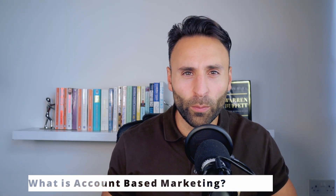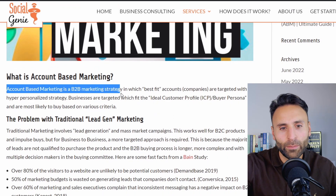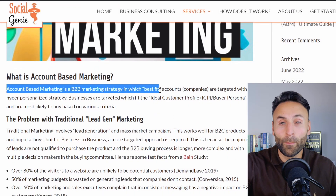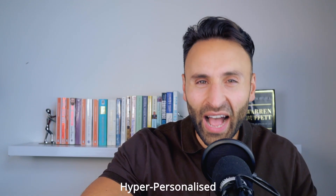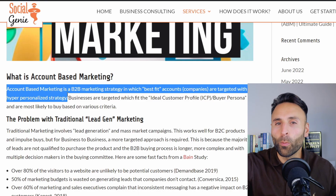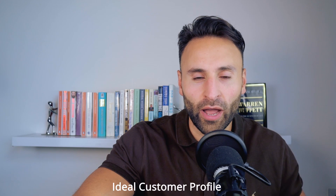Account-based marketing is a B2B marketing strategy in which best-fit accounts or companies are targeted with a hyper-personalized strategy. Businesses are targeted which fit the ideal customer profile or buyer persona, as you would call it in a B2C business. And these accounts or companies are those businesses which are most likely to buy from your business.